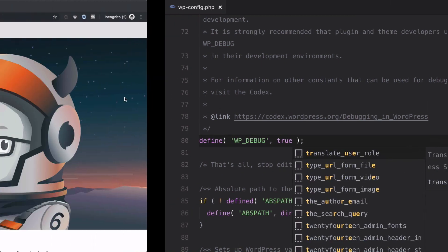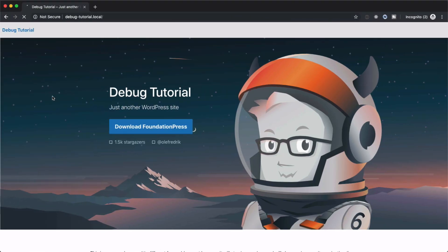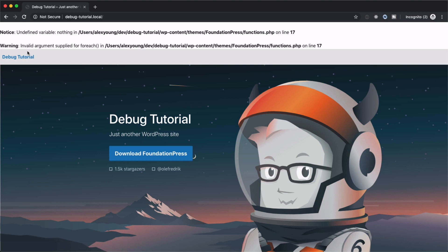And go back and refresh. Now all of a sudden WordPress is in debug mode and we're going to start to see notices and warnings up here at the top. So that's step number one.